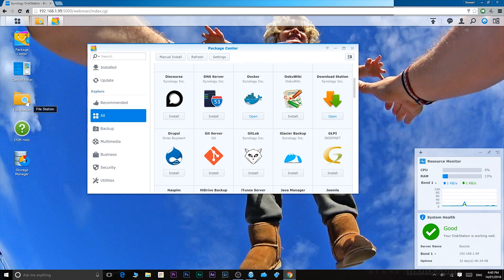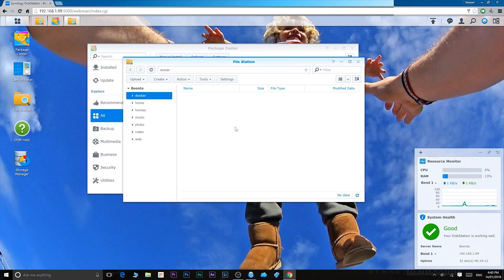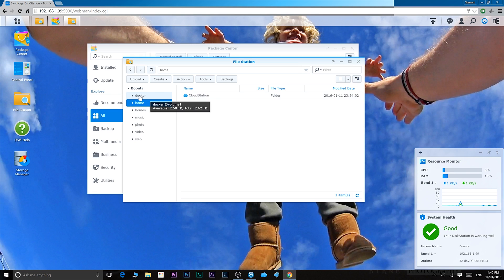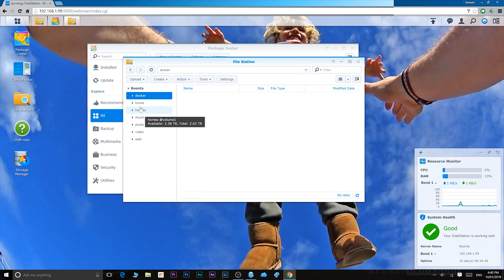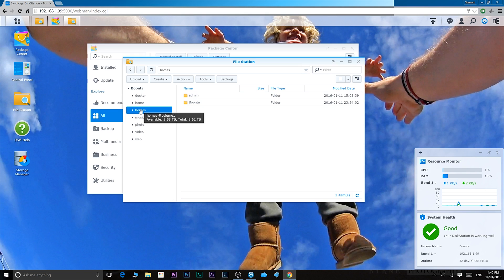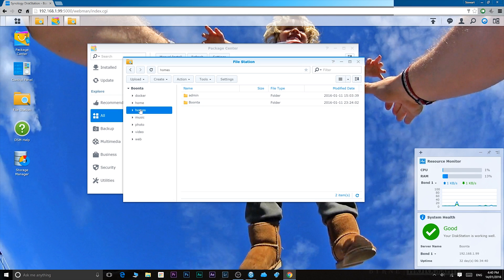Let's go to file station. File station is where you manage your files and folders, of course. One of the awesome things about DSM and one of my favorite features is the actual sharing features. So I can share files with someone remotely. I can share files with my mum. If there's some photos I wanted to see, I can just send her a link and she can download them.